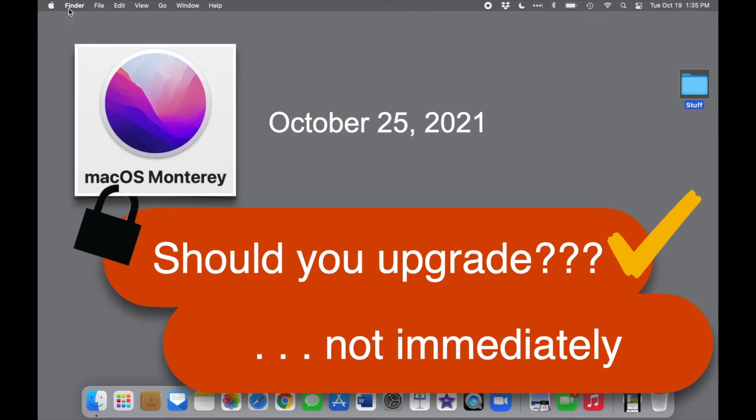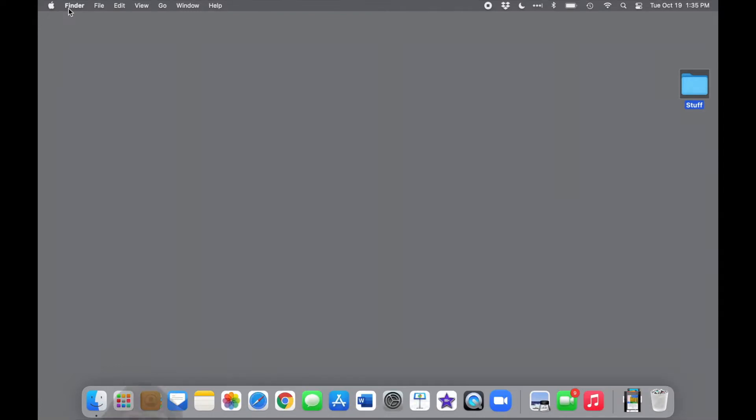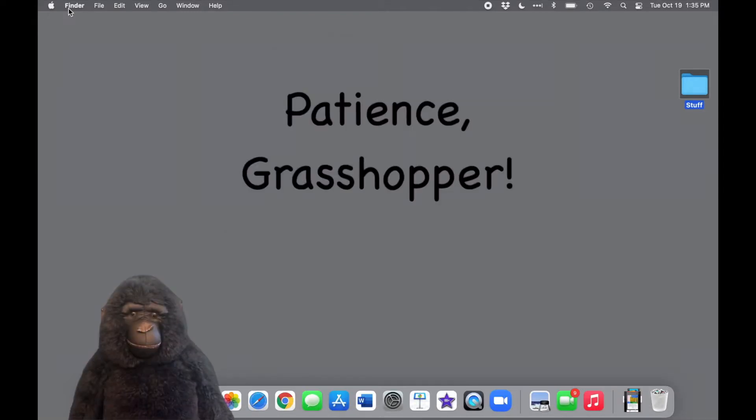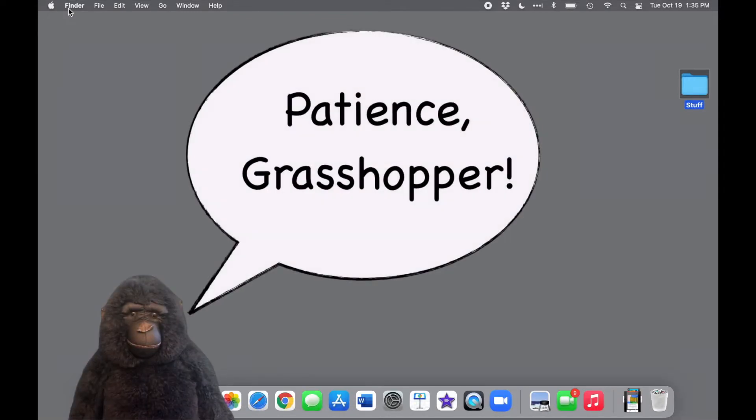For most people, though, it's a good idea to hold off on upgrading for at least a few weeks after a new operating system becomes available and let any unexpected bugs be someone else's problem.